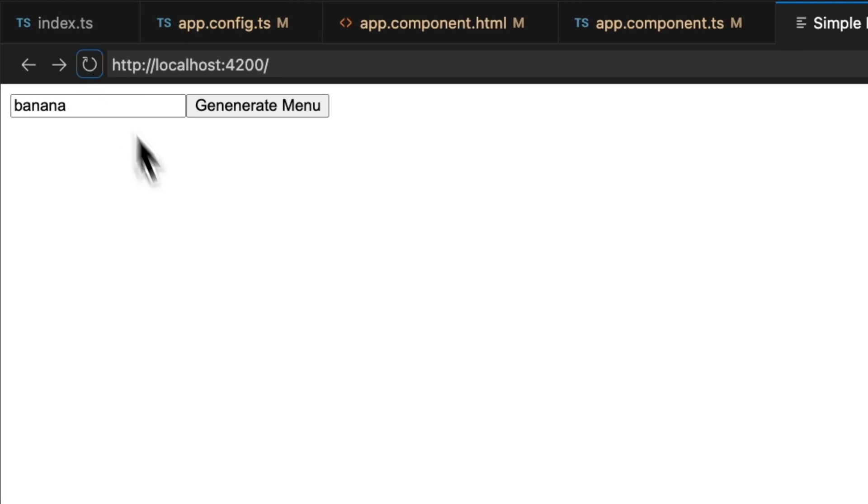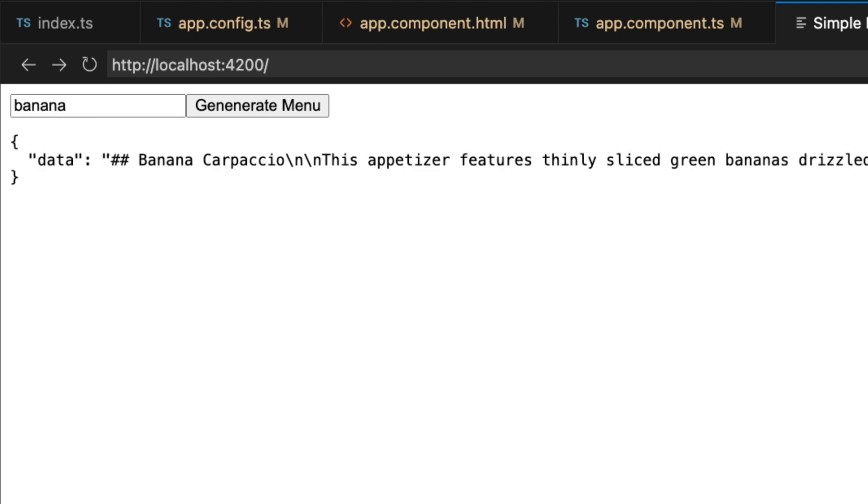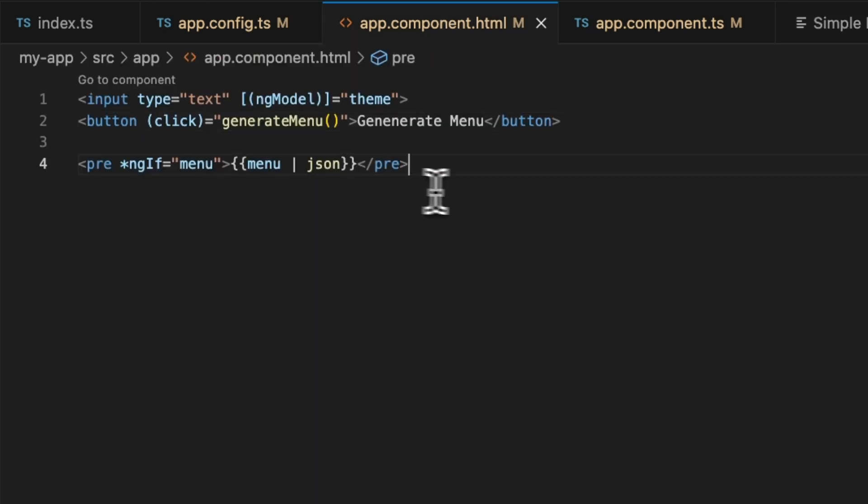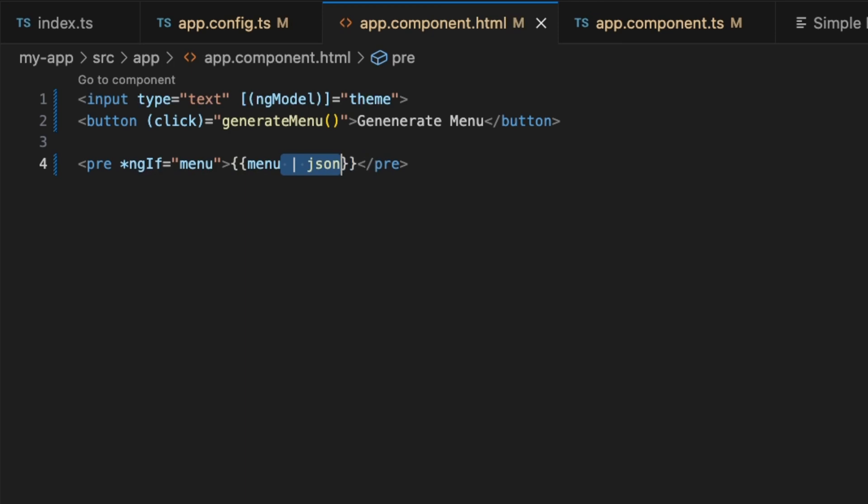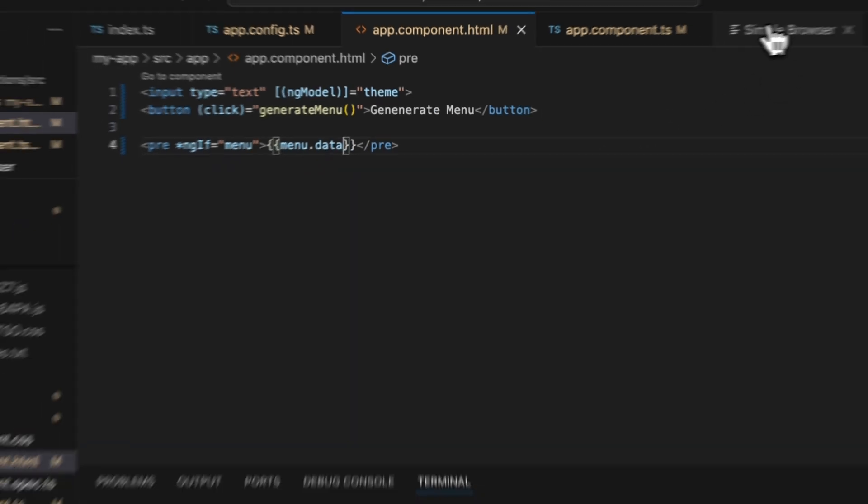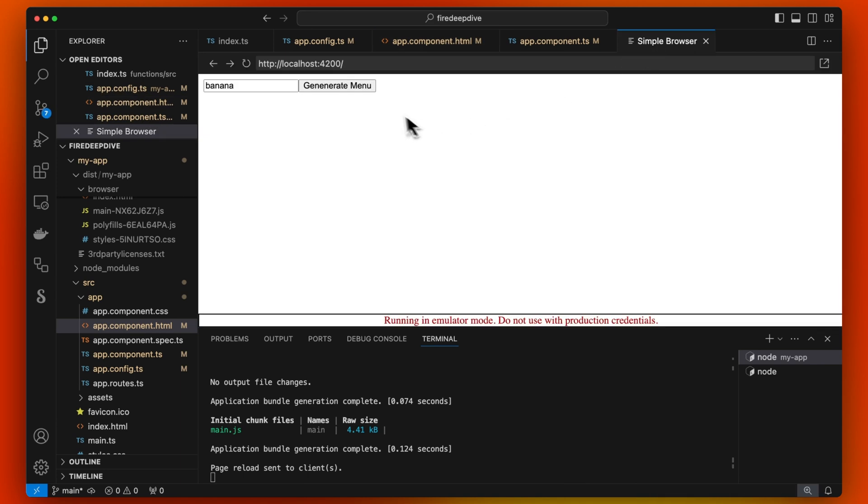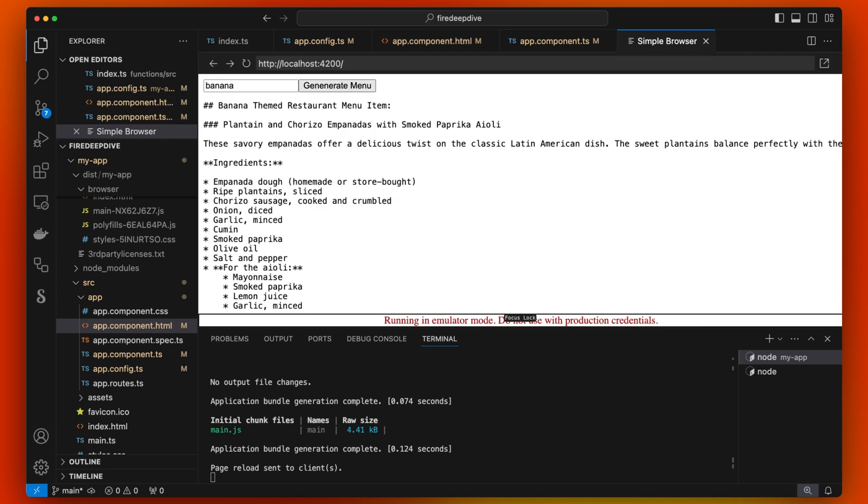From here, we would just go here and say generate menu. Wait a second, it would probably be a good idea to add a loading spinner. Here we see our menu coming back from the backend, but we are rendering it as JSON. Let's make it a little nicer. Let's not render it as JSON. We see that there's a menu.data. Let's try and see this now.